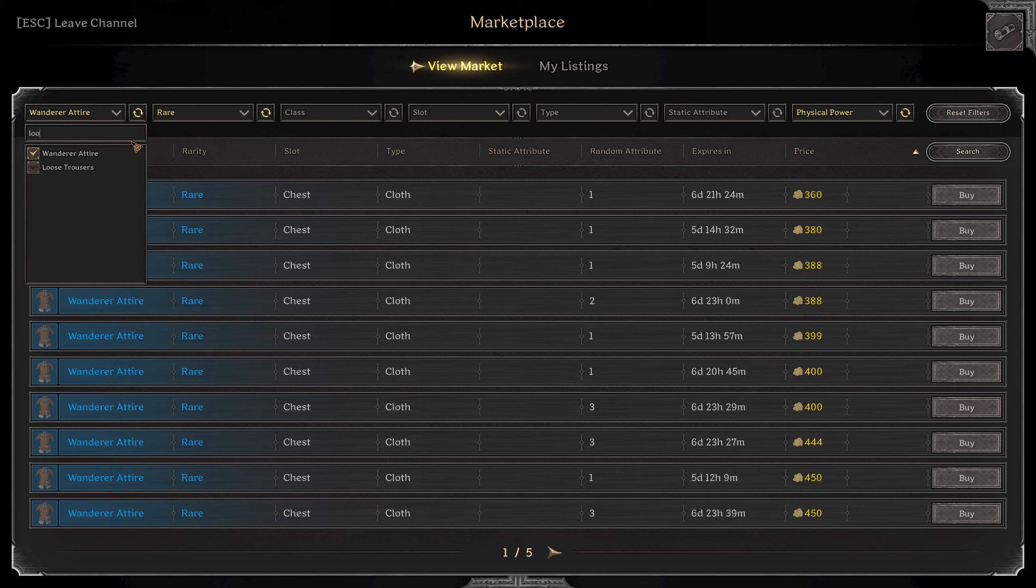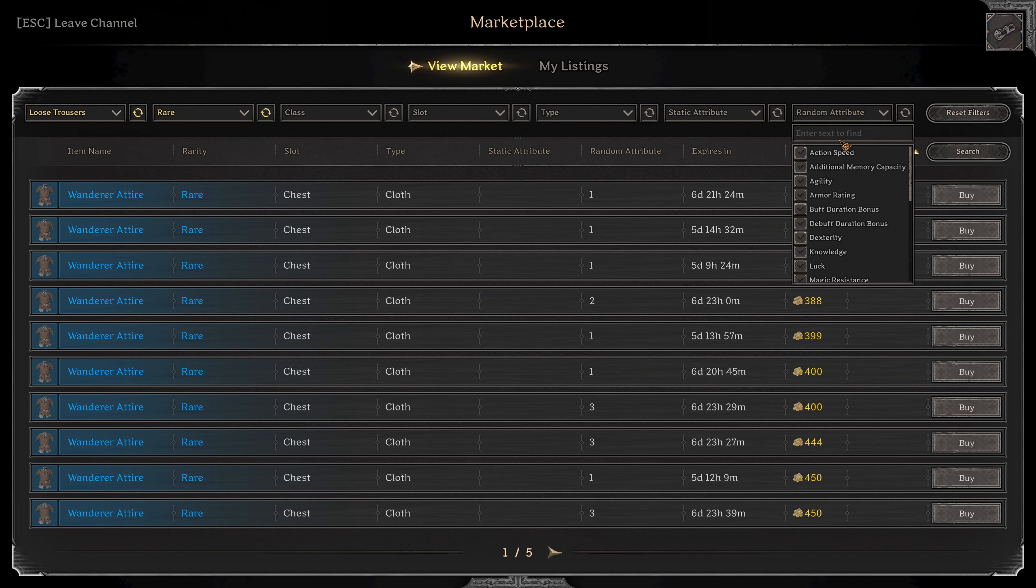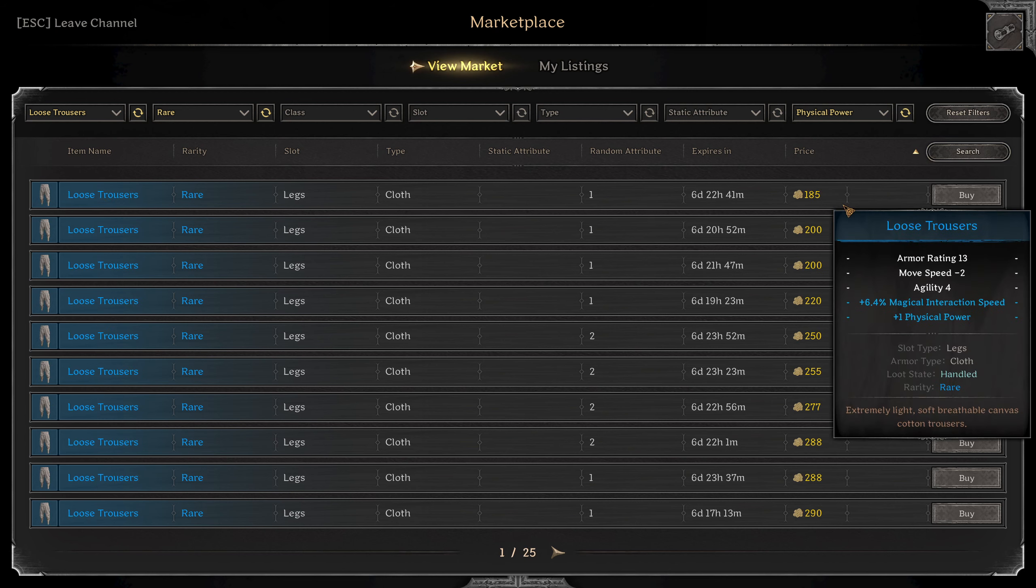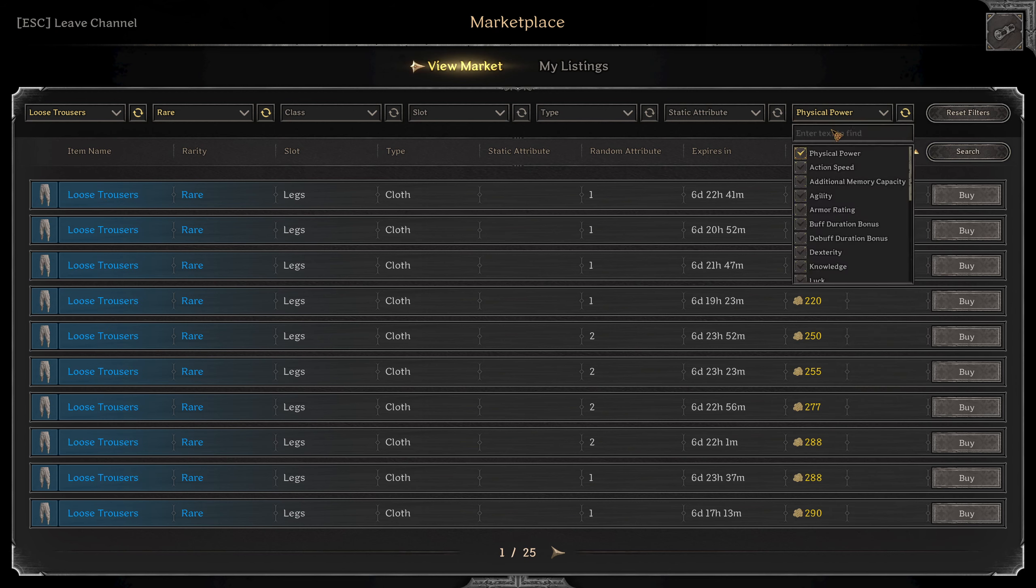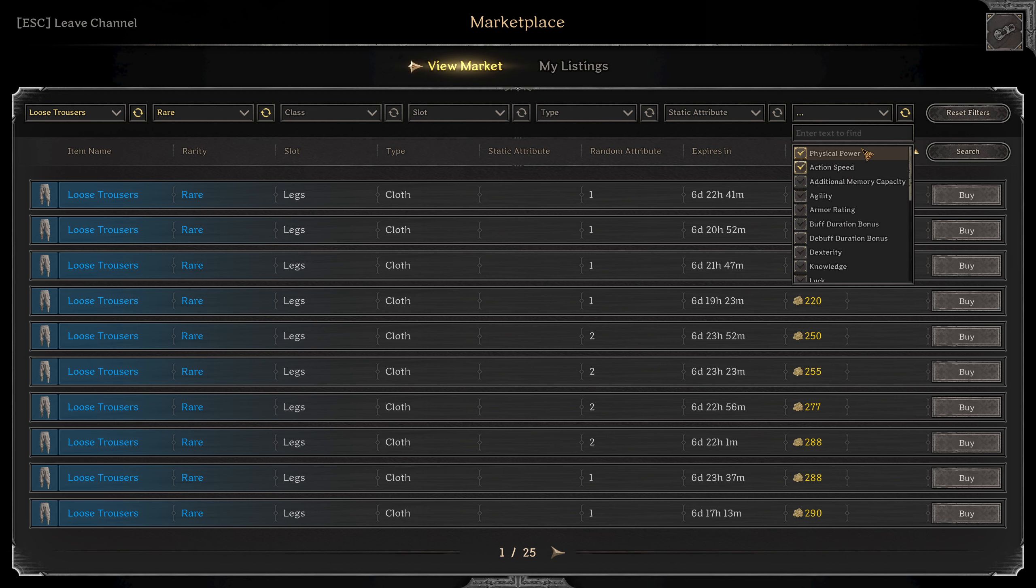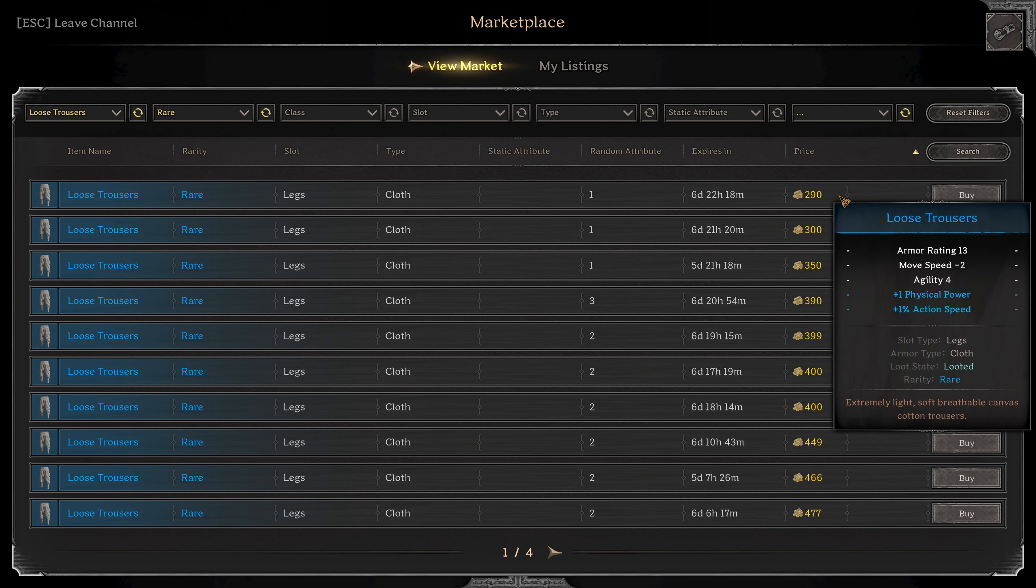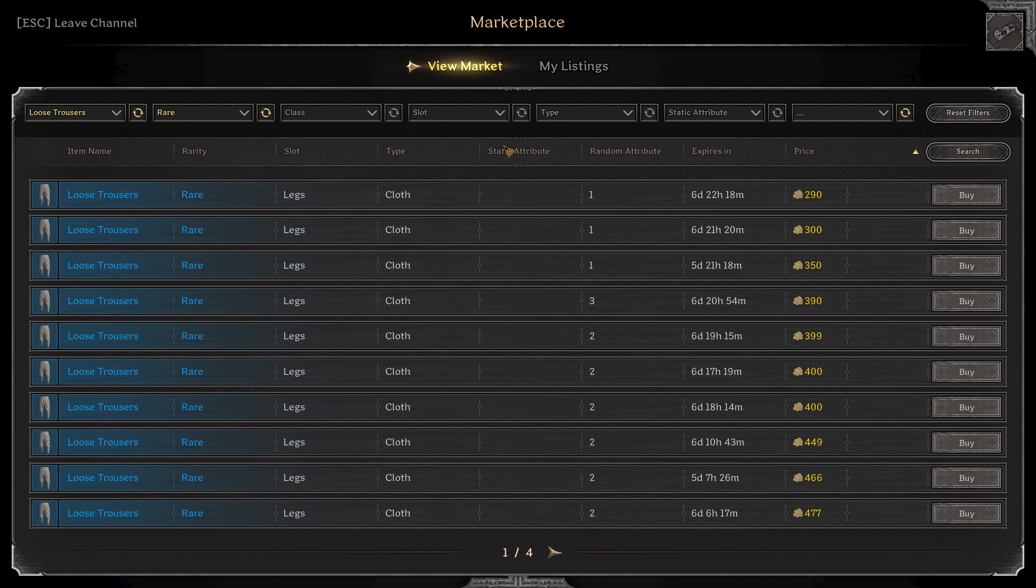And then next I'm going to do some loose trousers. And you guessed it, same thing. I'm going to put some fizz power on here as well. It would be nice to get some action speed or dex as well. So something like that would be pretty good.